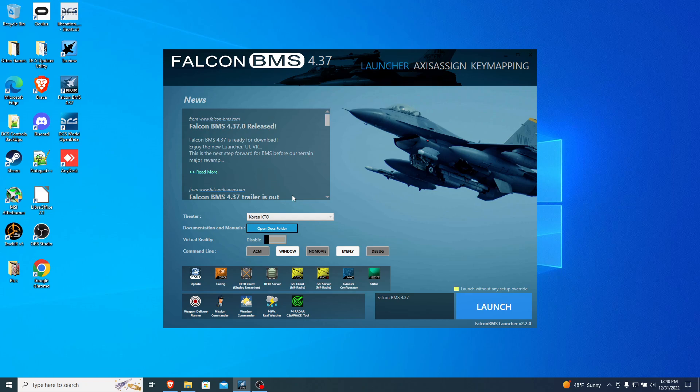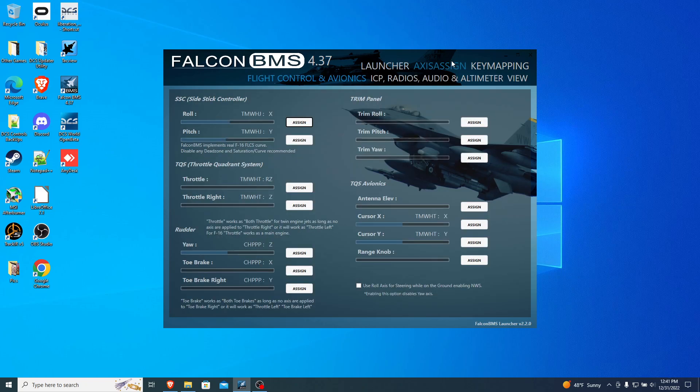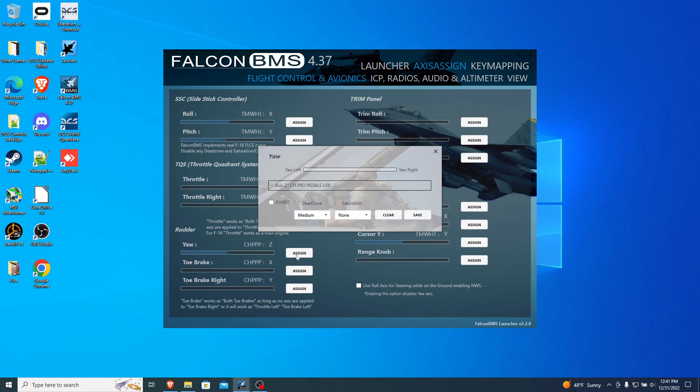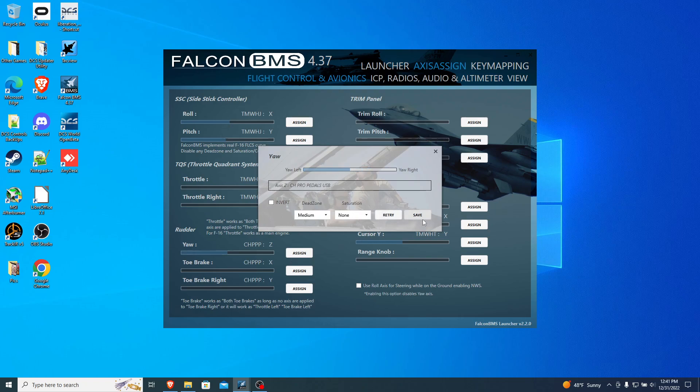To me, the biggest factor is they integrated the alternative launcher as now the default launcher for 4.37. This allows you to bind all of your axes, and it auto-detected everything but my rudder pedals, and my rudder pedals were easy enough. I just clicked assign, I moved them, and it detected it. Look, I'll just clear, move my rudder pedals, it detects them. Same thing with the toe brakes.